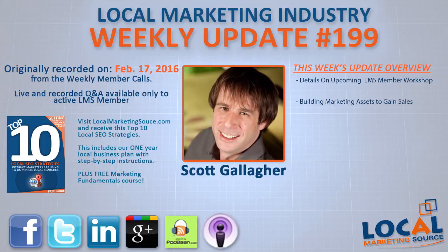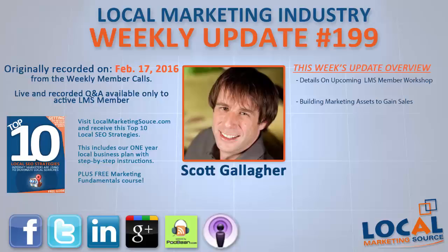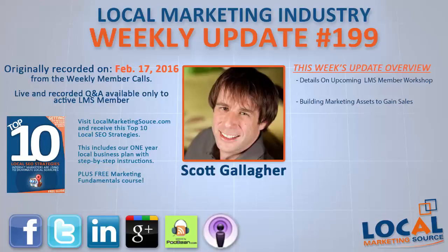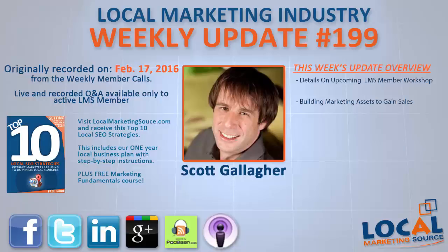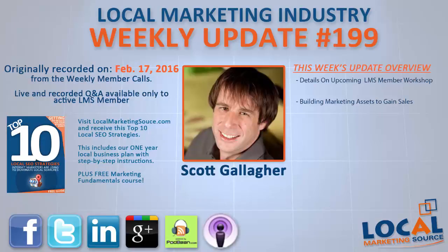Our recent premium program went over very well and that led me to recognize not everybody's got five grand lying around to start a program, nor are they available full time throughout that week. I had a lot of LMS members asking about something that's a little less of a commitment but offers that same value. So I thought I'd take time today to talk about our workshop that's coming up in a week and a half. It's open to Local Marketing Source members. We've already got a couple that are in. I've got five seats available, so there's only three seats left.